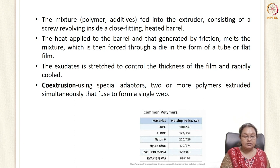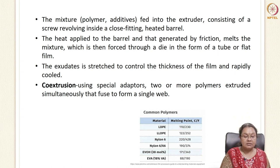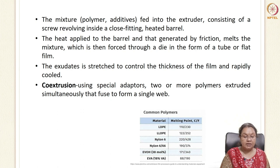The co-extrusion process is another method for preparing films. In this case, special adapters allow two or more polymers to be extruded simultaneously and fused to form a single wall. One extruder produces one kind of polymer and another extruder produces a different polymer, and these are fused together. Common polymers include LDPE (low density polyethylene) with a melting point of 110°C, as well as LLDPE, Nylon 6, Nylon 6/66, EVOH, and EVA, which will be discussed individually in coming sessions.